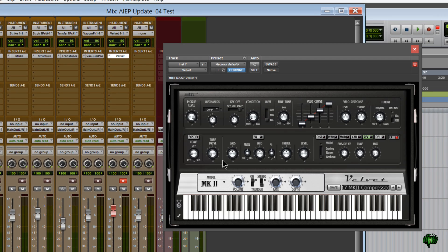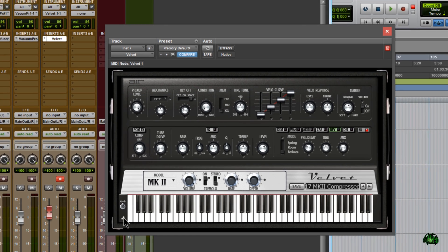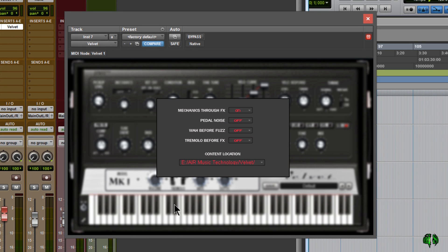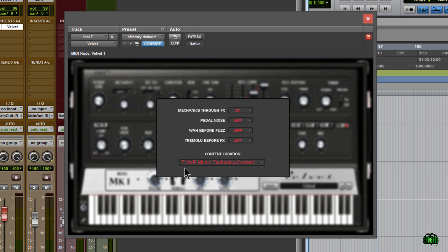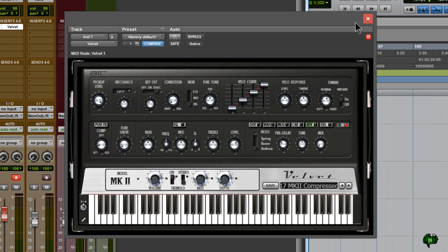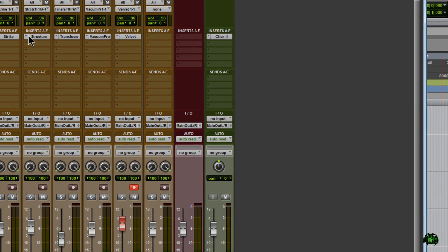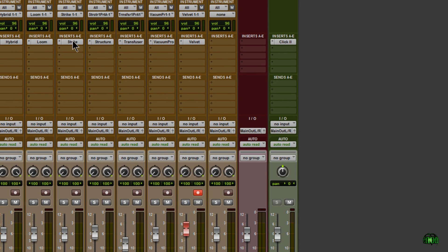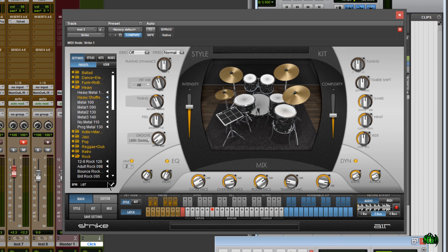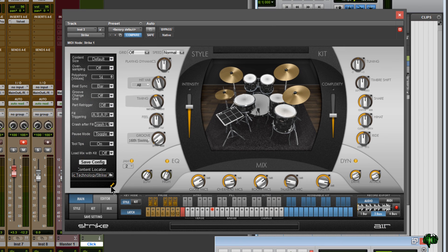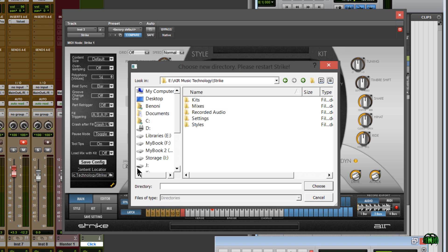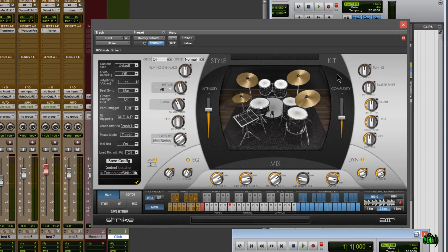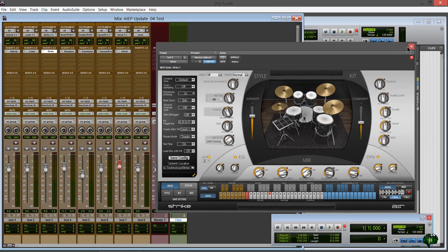If we go over to Velvet, something that has a sample library, you can see it actually remembered where I had my Velvet library stored on my E drive. It's pretty cool that it actually remembered that and I didn't have to set it up again later on. We can come here to Strike and check the same thing, and you can see that it actually remembered where I had previously installed it with the old version 2.0.2.